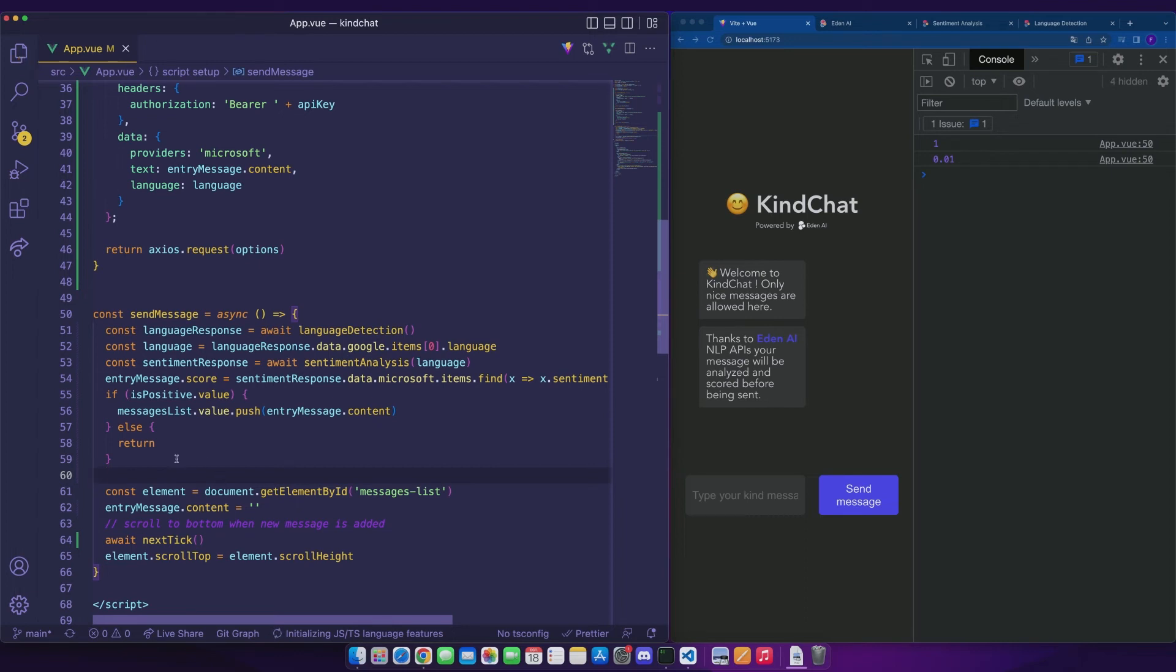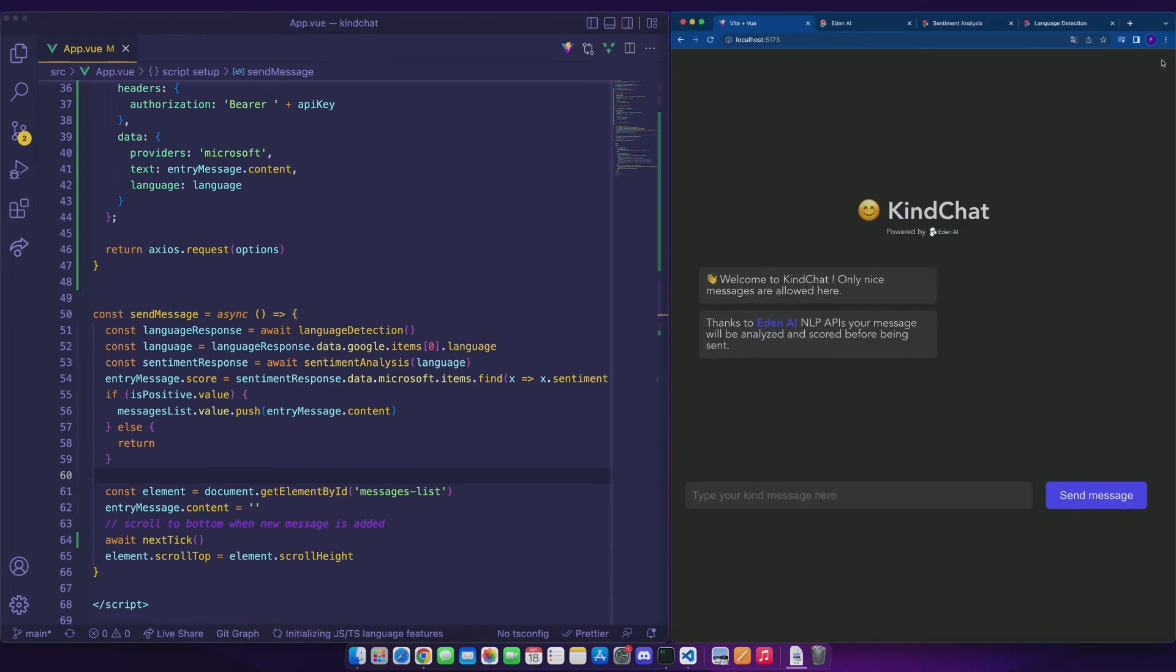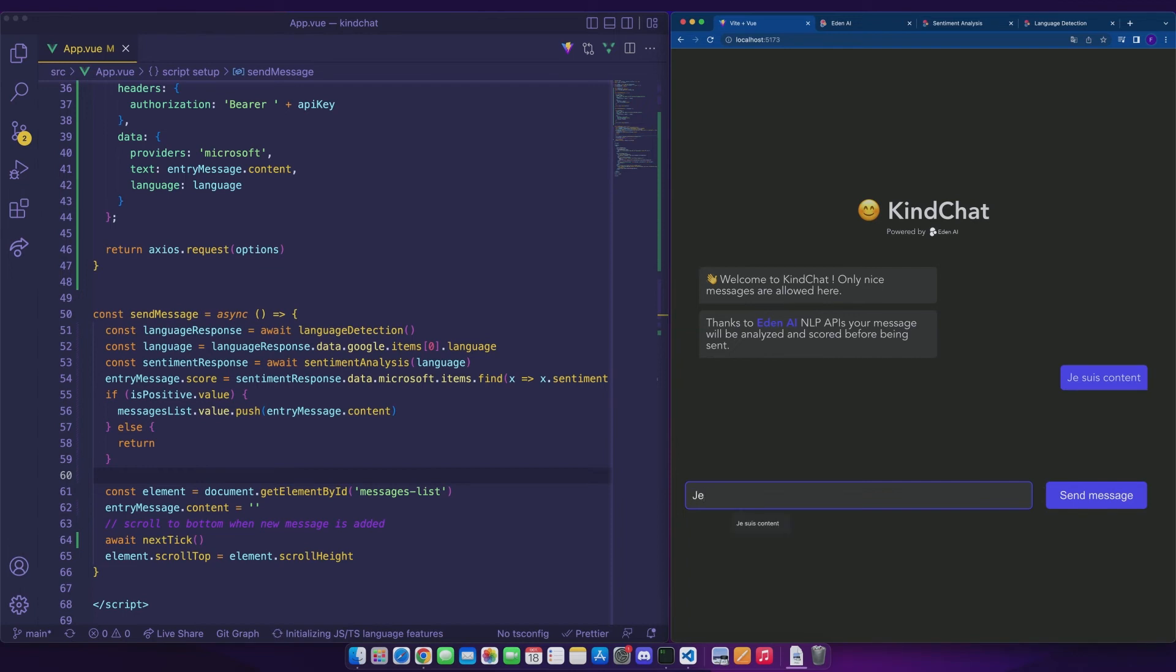Okay, it's time. We will check that everything works. First, we will close the console and write a positive message. I'm happy. Perfect. The message appears in the chat.